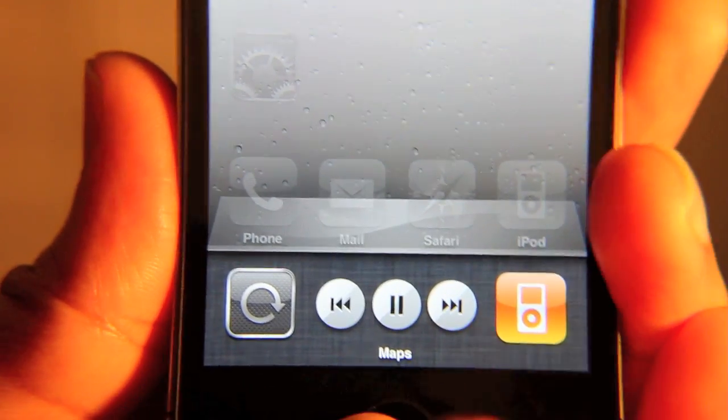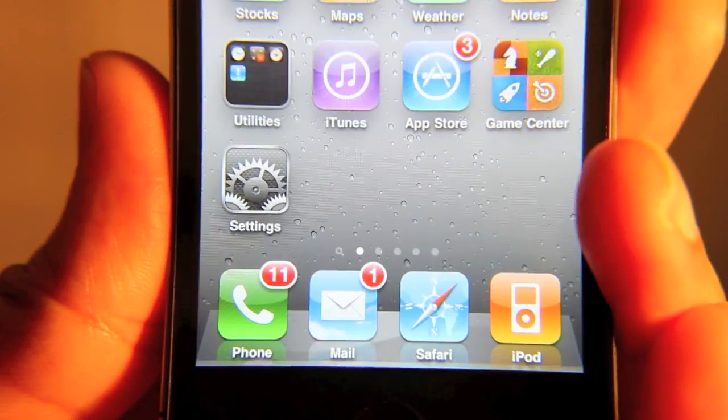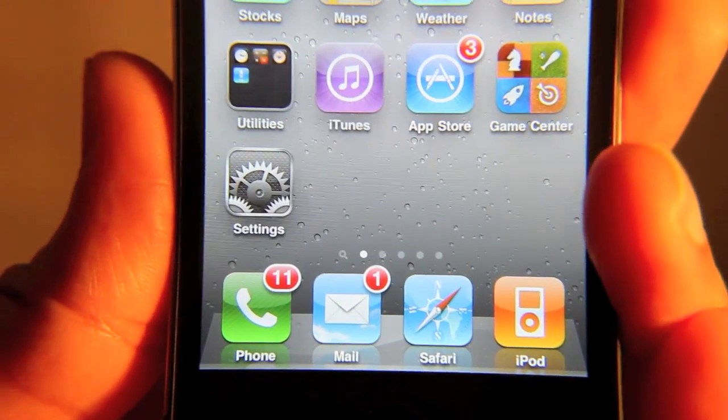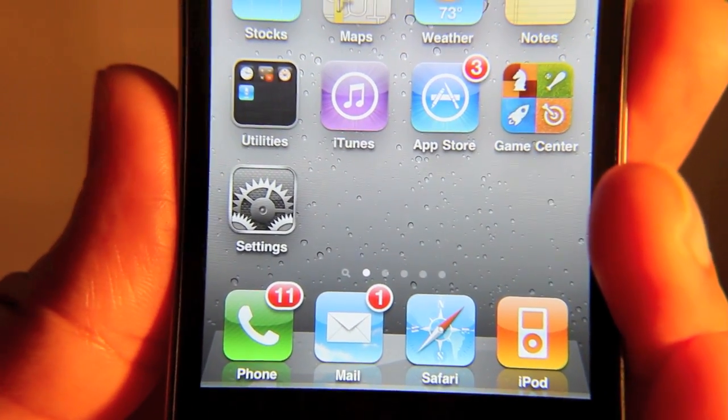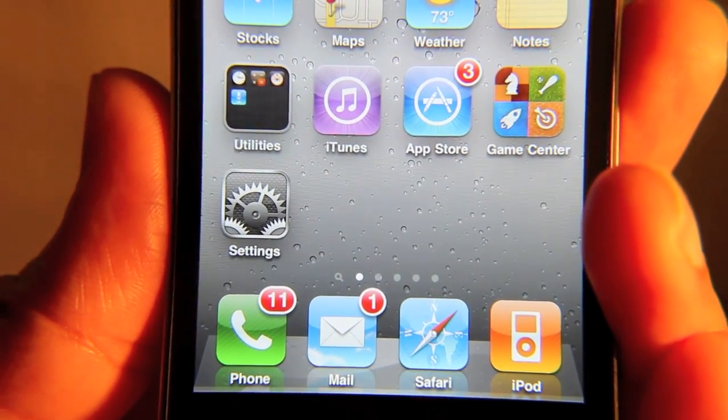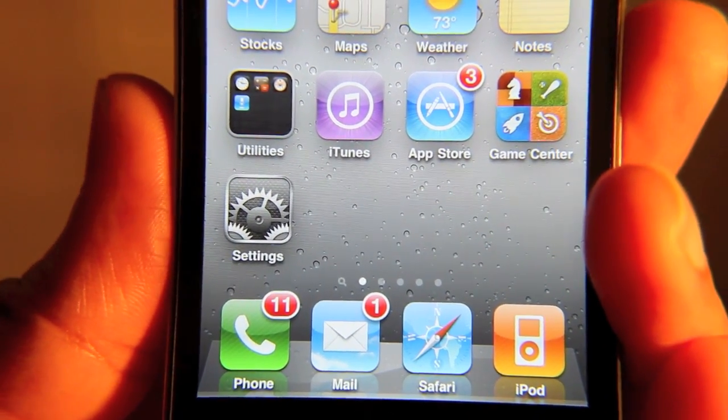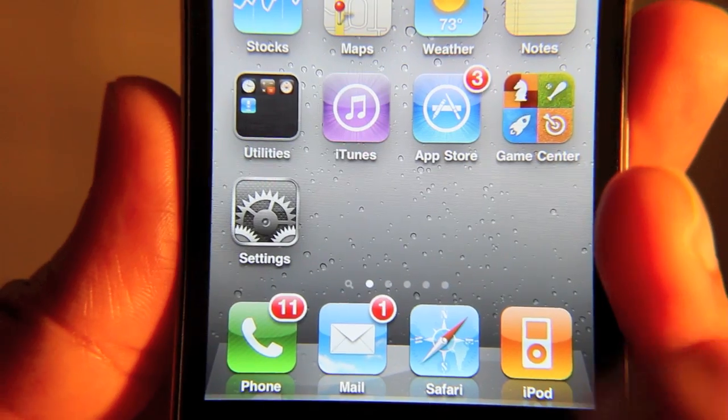There is a jailbreak tweak. It's new on Cydia and it does allow you to add the artist name right there where the song title is as well. Let me show you how that works.